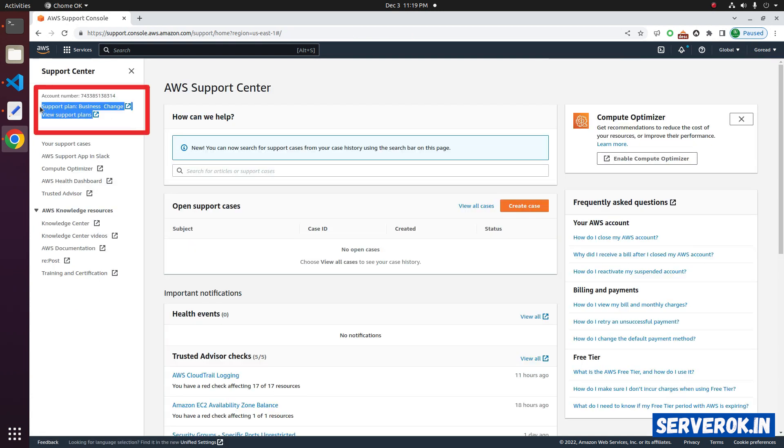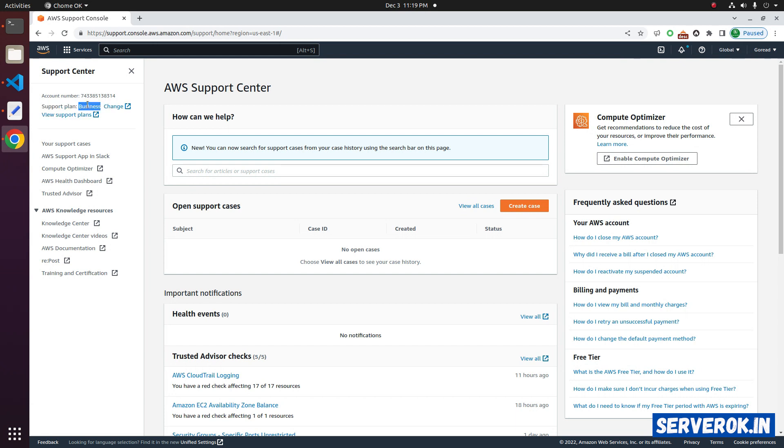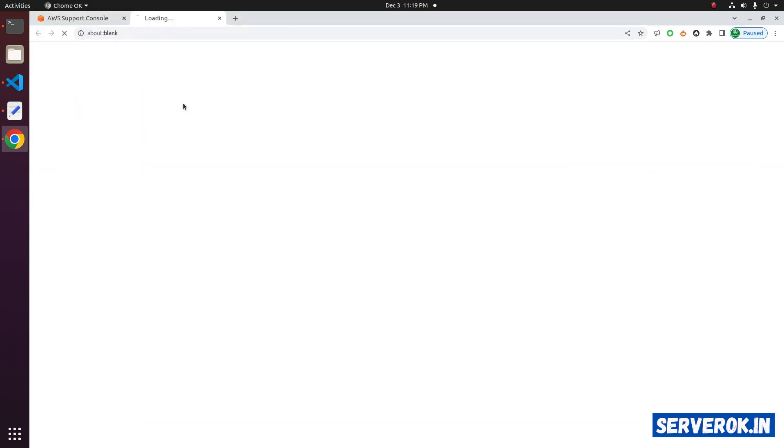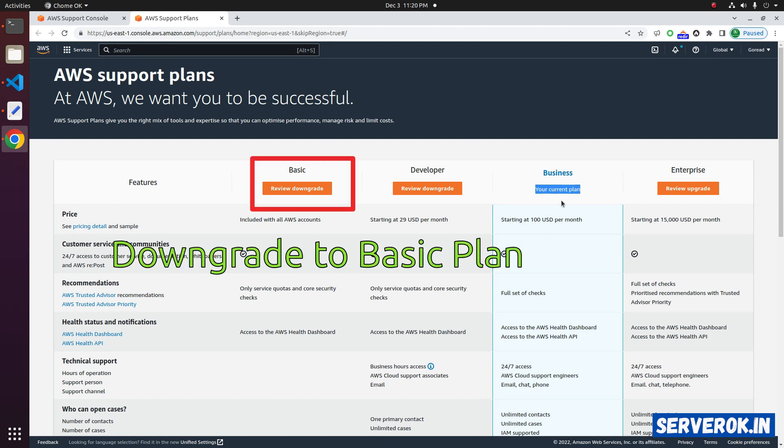Here you will see the current support plan. We are using support plan business. Click on change. We will downgrade the support plan to basic, that is the free plan.